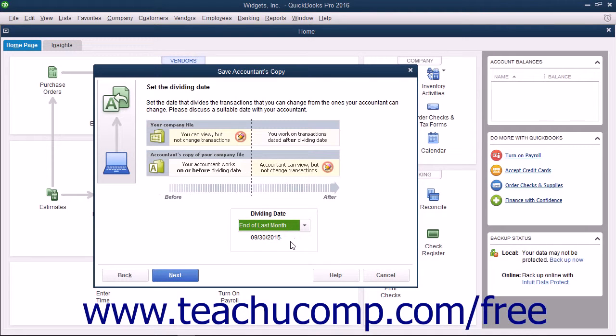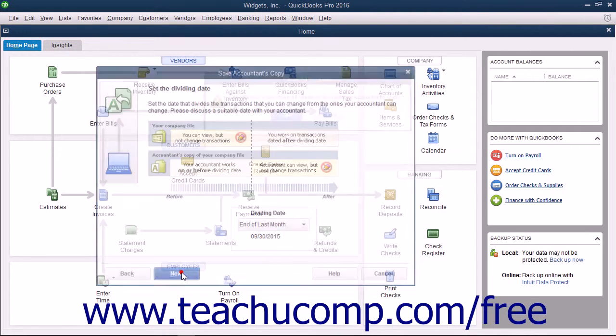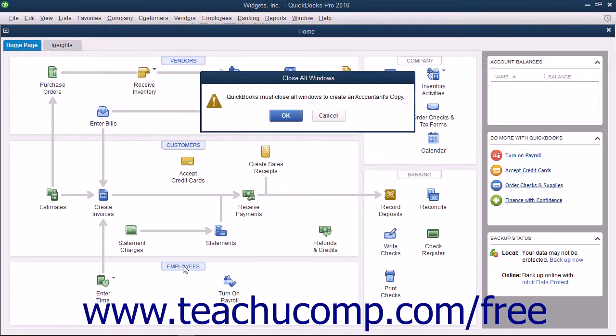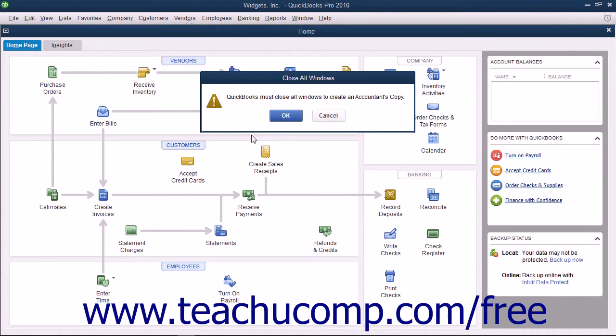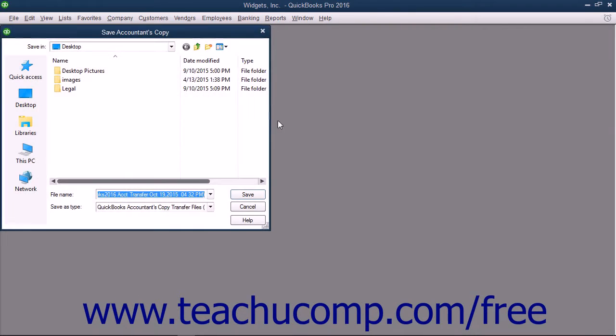After that has been selected, click the Next button to continue. At that point, select the removable media to which you will be saving the copy, and then click the Save button to create the copy.